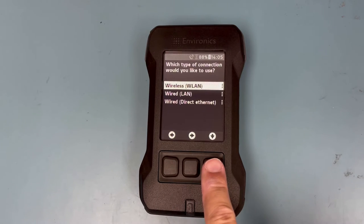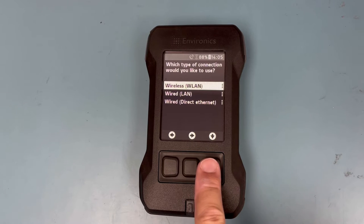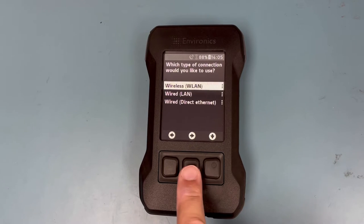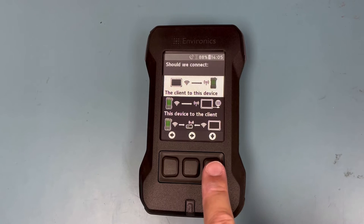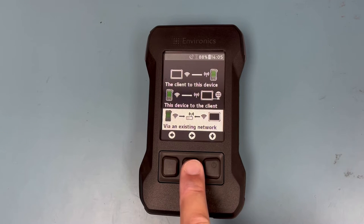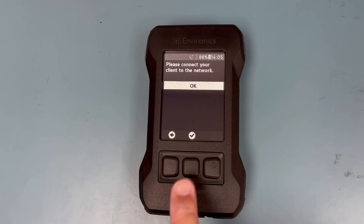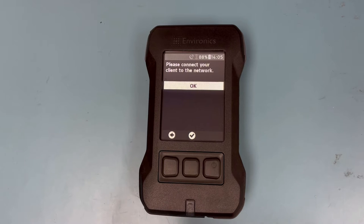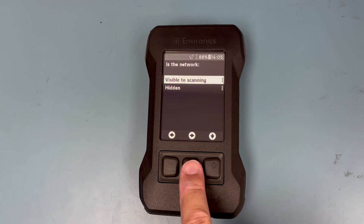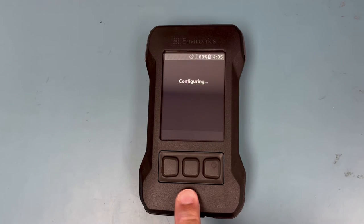At this point, you will need to select the type of connection. In this instance, we are going to select the WLAN option, then scroll down to select the option connect via an existing network. Select OK and select visible to scanning. The device will start scanning for the Wi-Fi network.